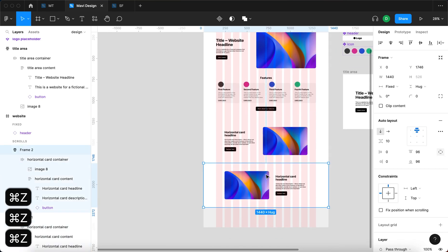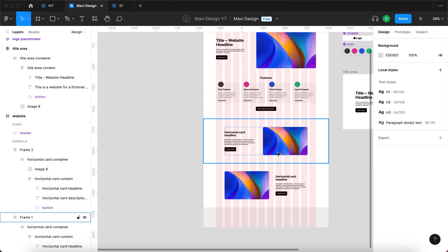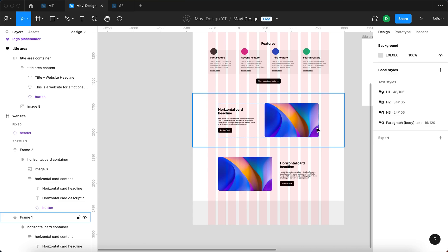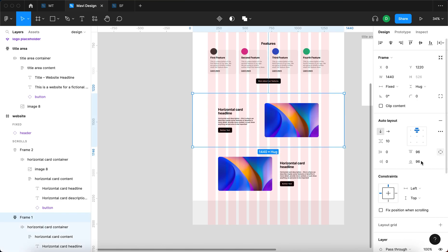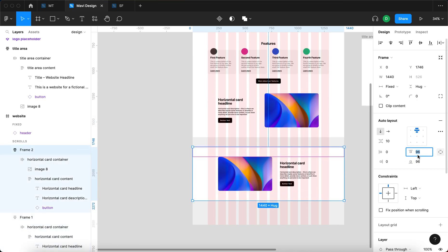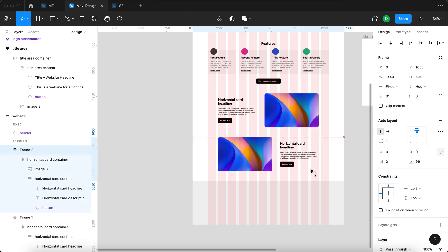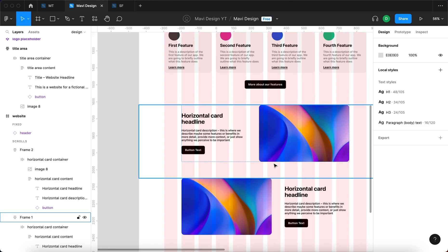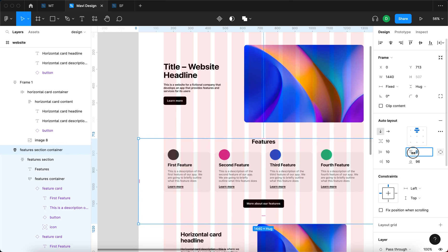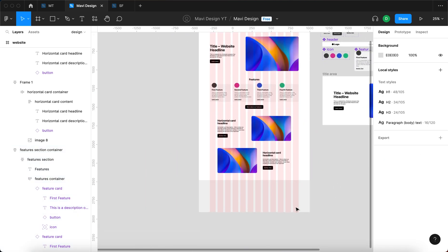If we keep the vertical paddings at 96, we will get a huge spacing between these horizontal cards when stacking them. A better approach would be getting rid of the top padding — setting the top one to zero while keeping the bottom one at 96. This creates consistent spacing similar to the feature section, where we also turned off the top padding.